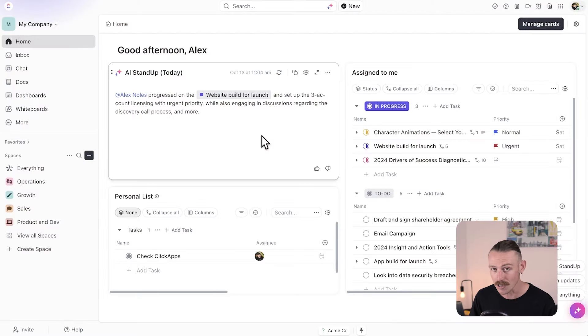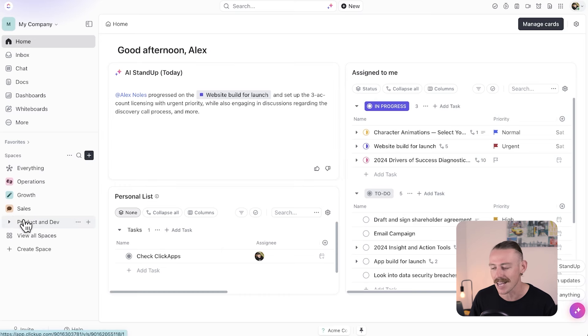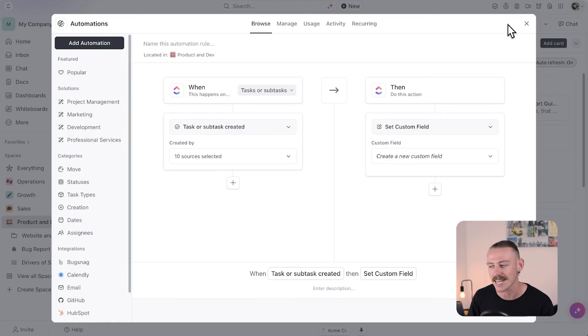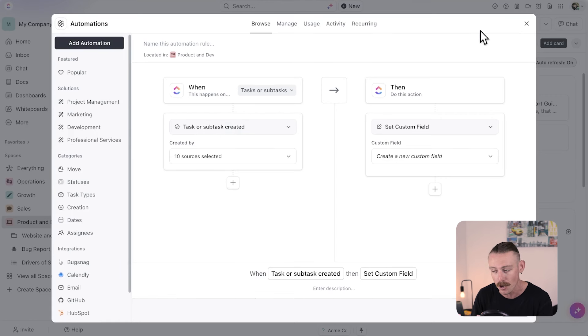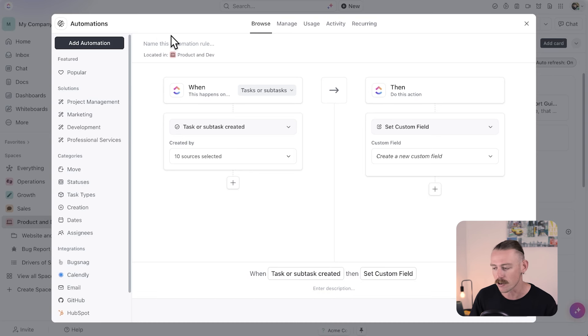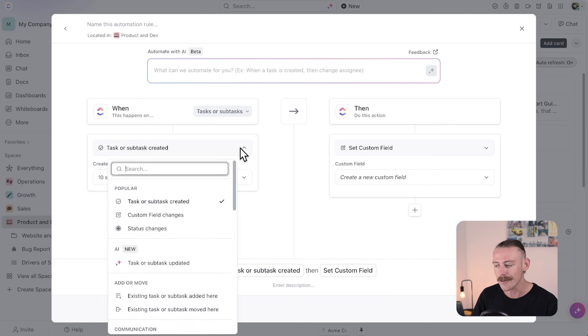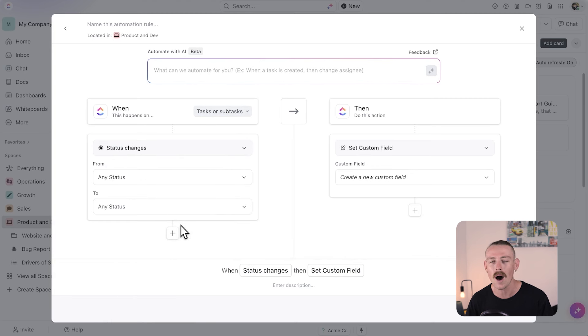Let's look at setting up some automations in order to streamline your business's workflows. First, the most common automations are triggered by status updates. When a task status changes, automatically update a custom field, due date, or assign a task to a specific person. This is ideal for tracking project progress — for example, when a task moves to in progress, it automatically assigns the task to the project lead or updates a due date.